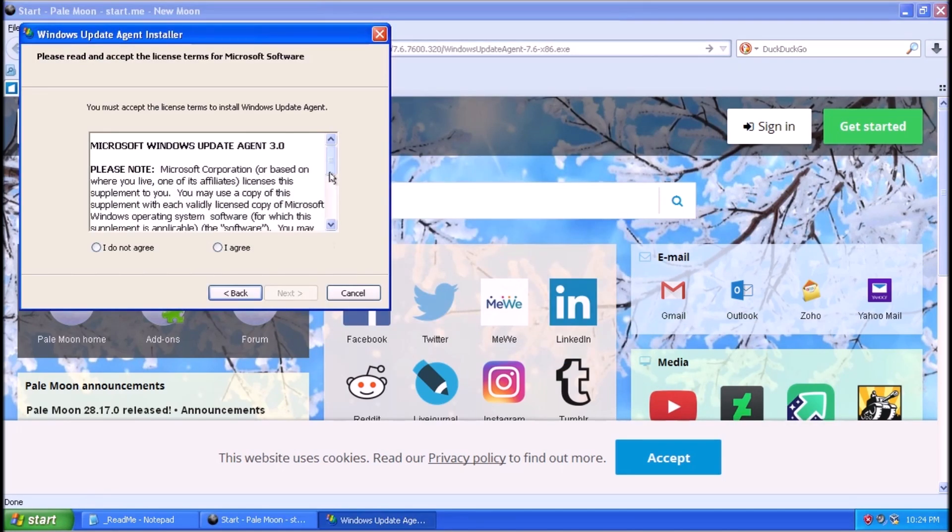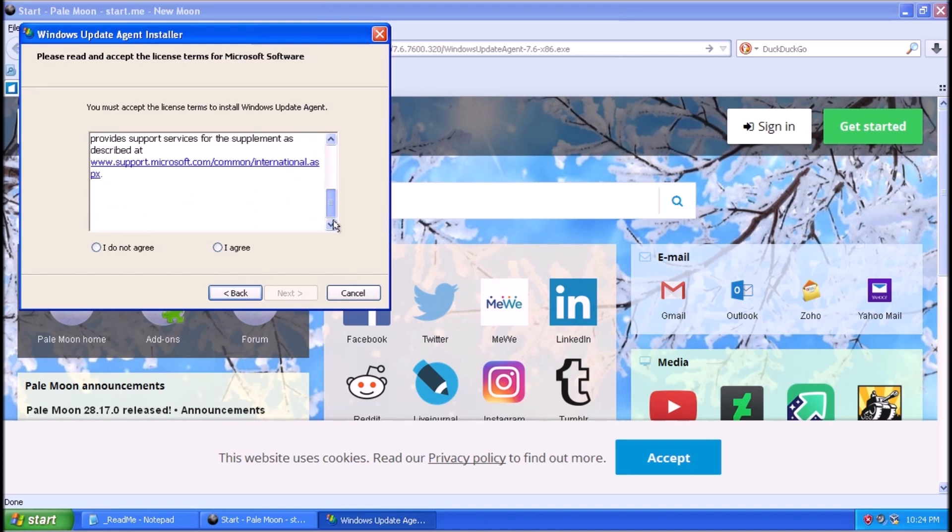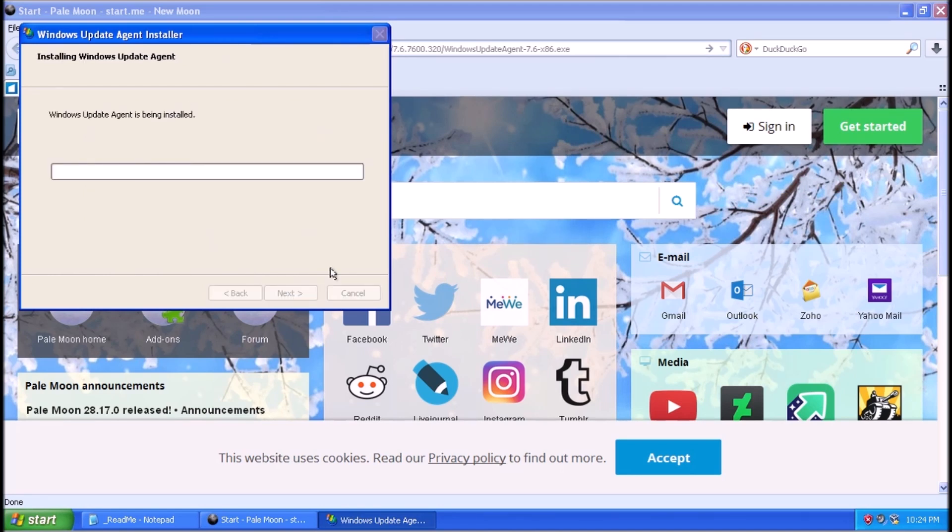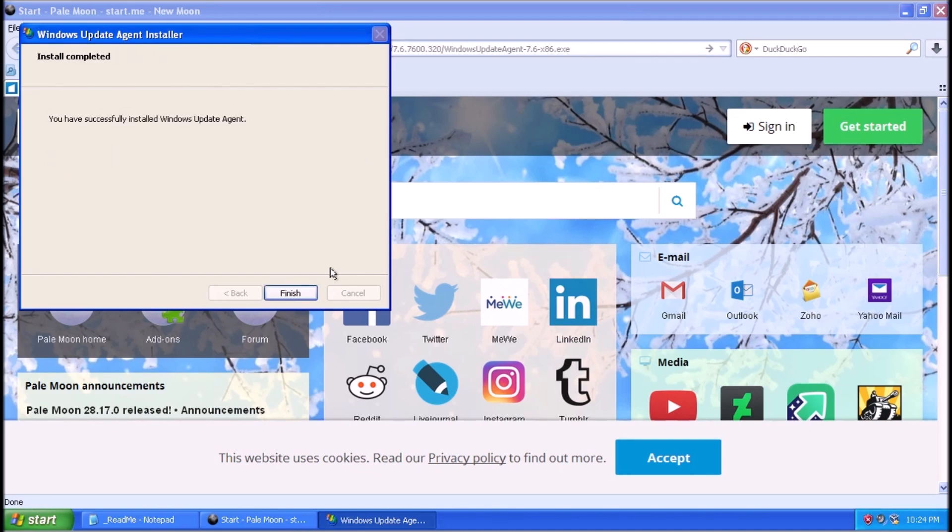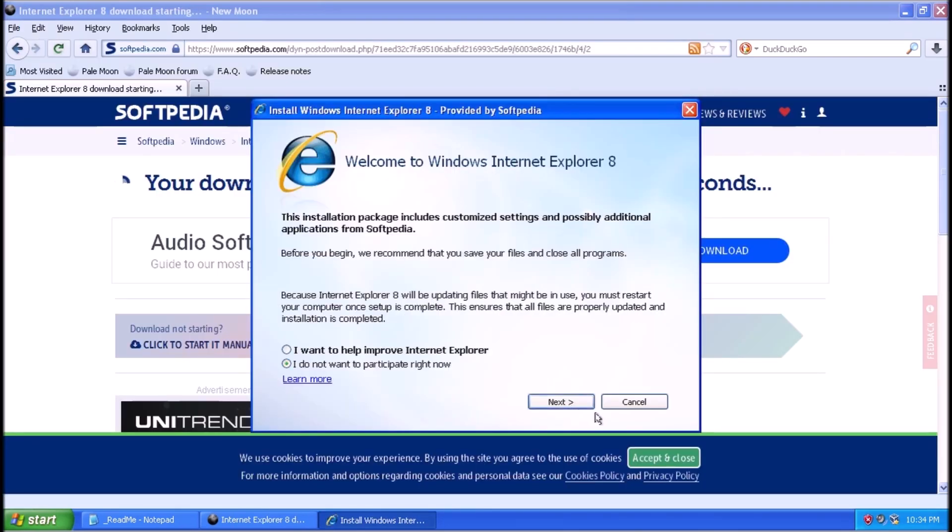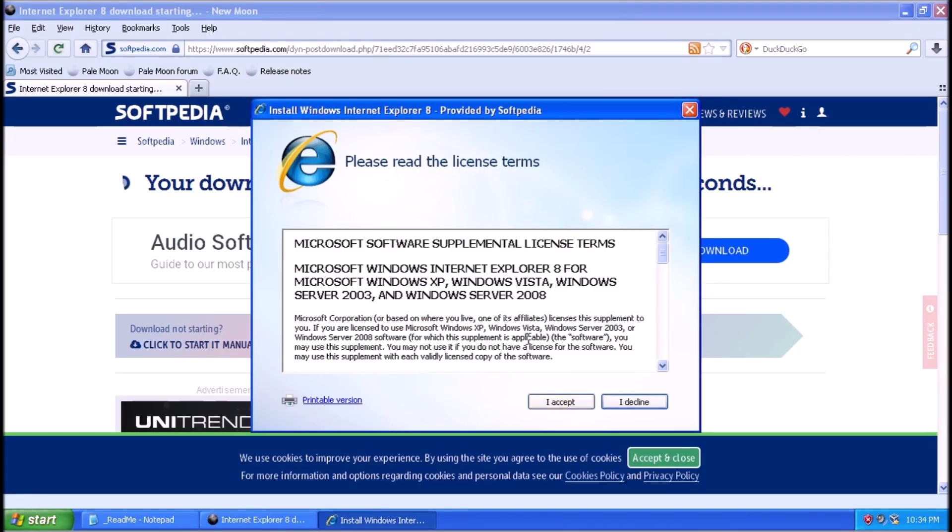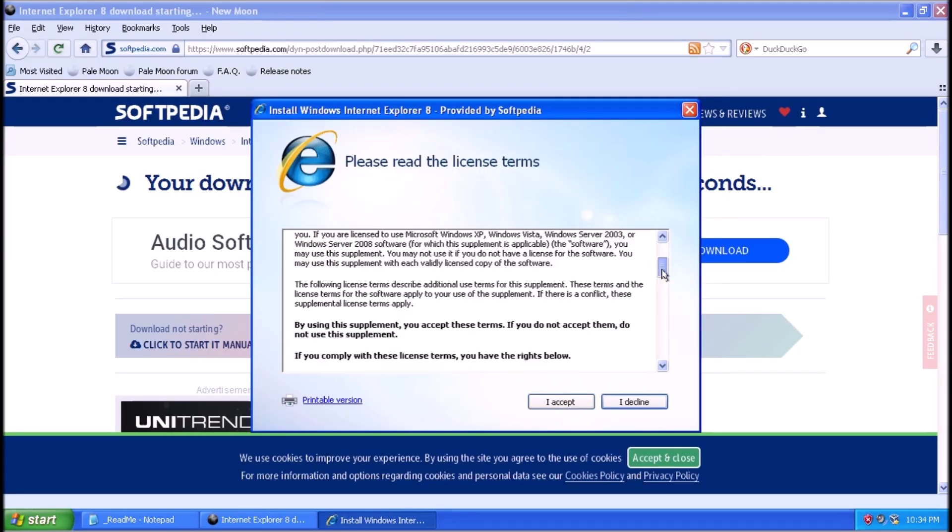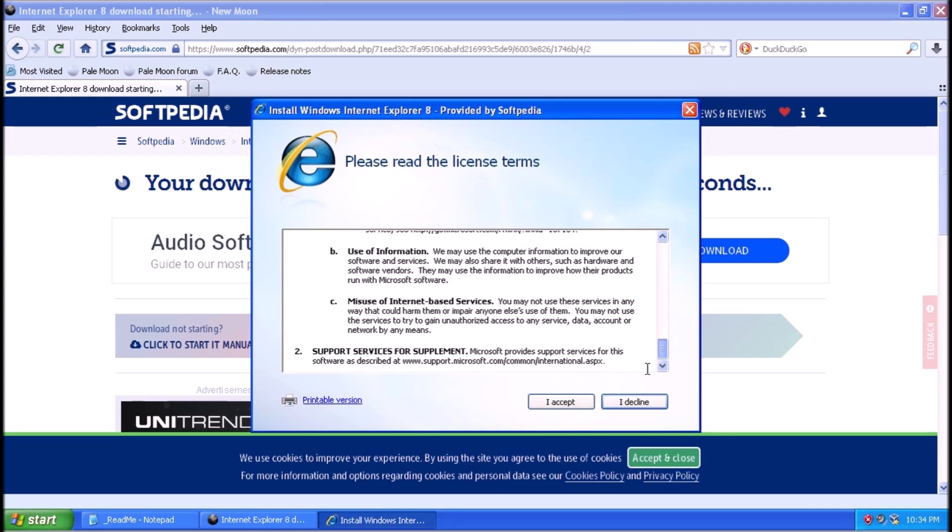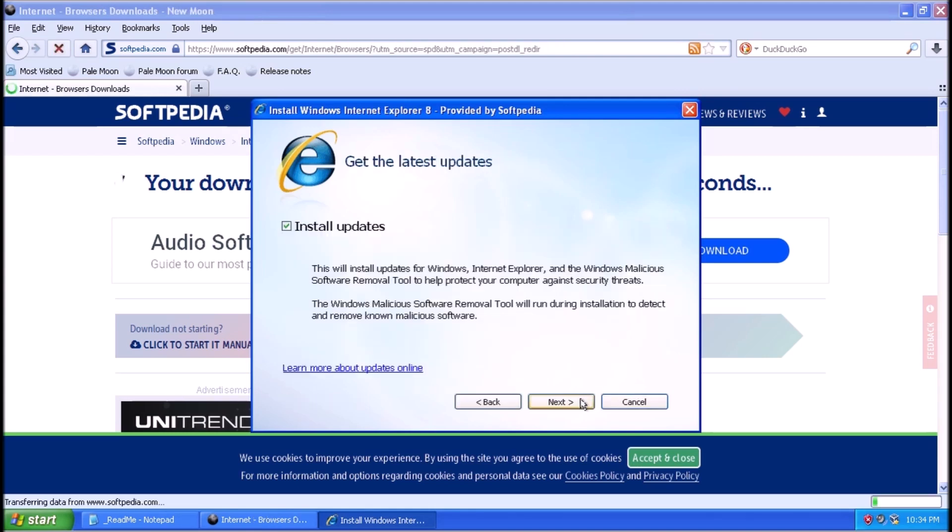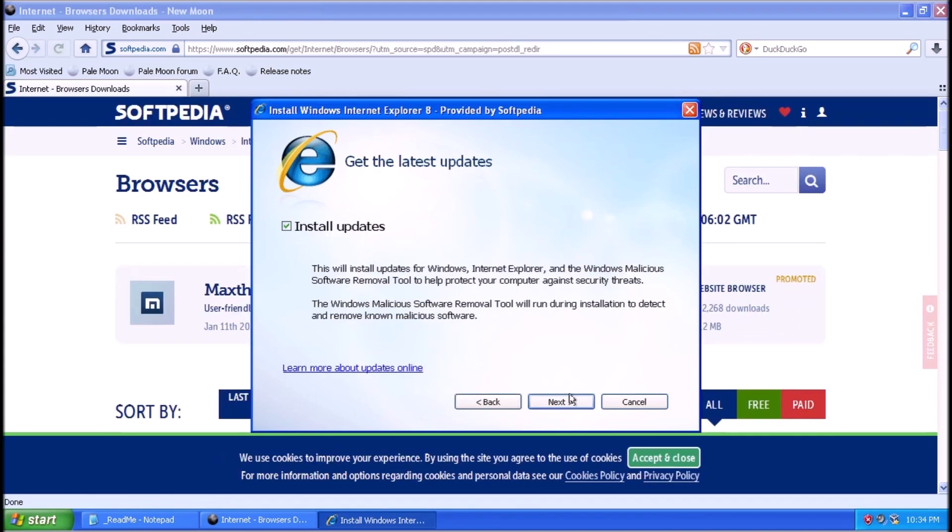Next we'll need the Windows Update Agent version 7.6. Now we need Internet Explorer 8. This one takes a while to install, and there's a reboot involved.